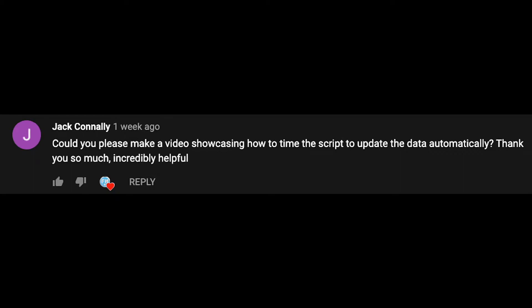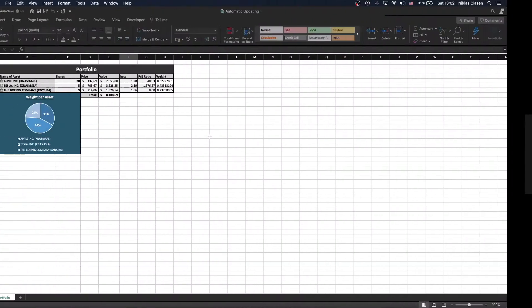Hello and welcome to another tutorial. This week's video was requested by a subscriber of mine called Jack Corneli, who asked me how to make a VBA script run automatically depending on a time interval. So that's what we are going to do today.